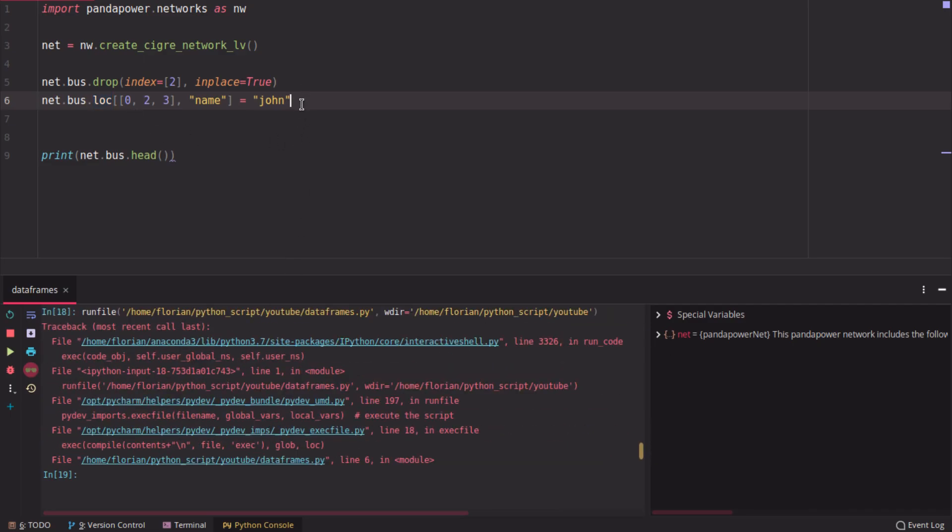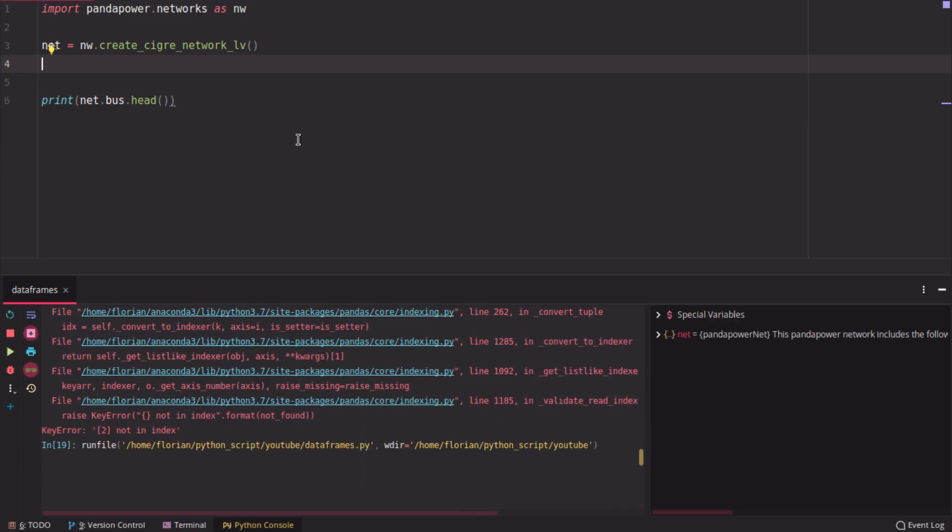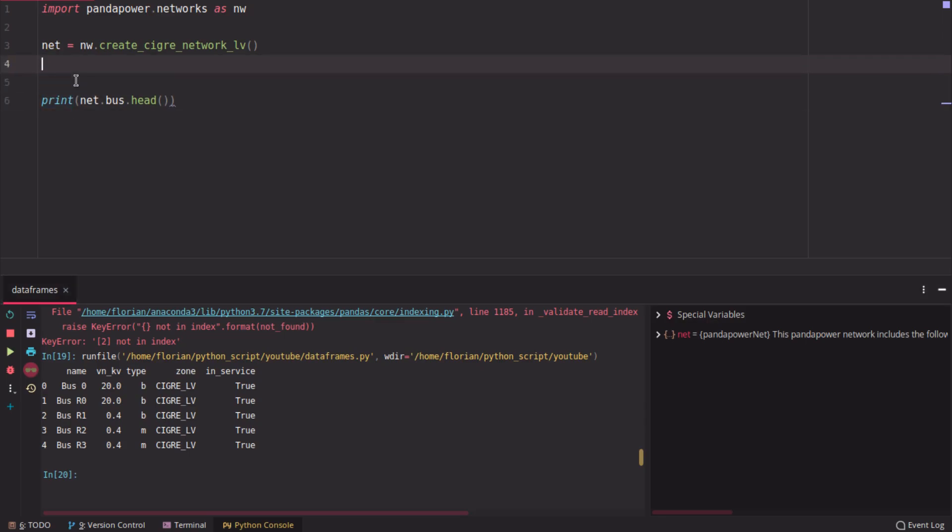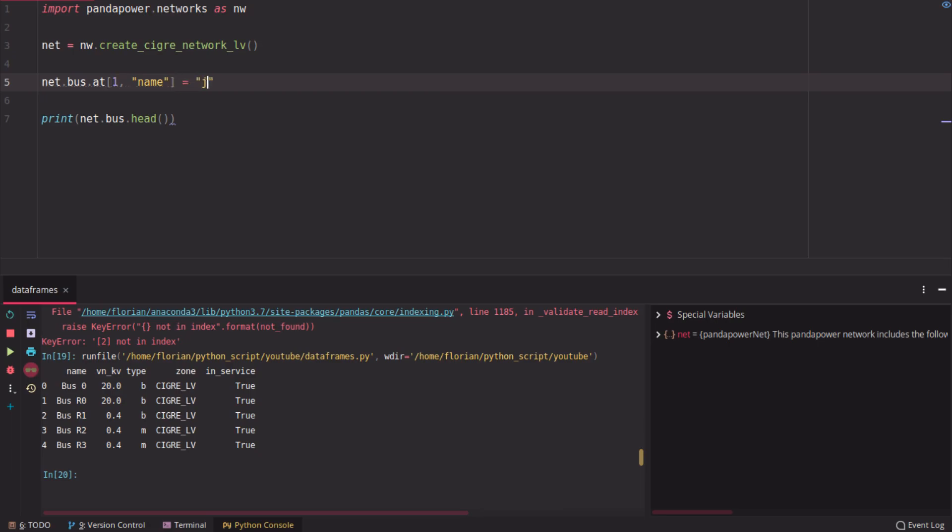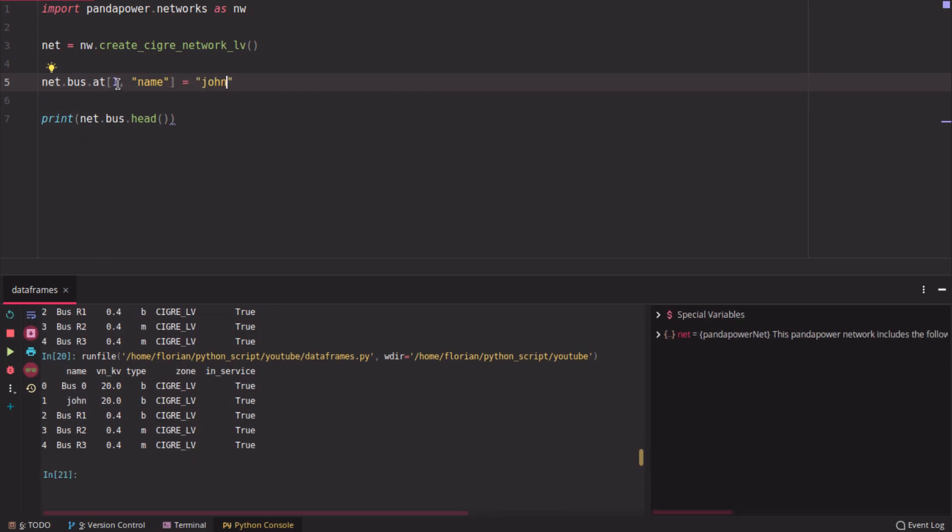If you just want to change the property of one single element, for example, of the first row, you use net bus at, and then you say 1, for example here, name should be John. So here it changes the position of only the first index. At is faster than loc in that case. So at is faster than loc, but it only works for one element.